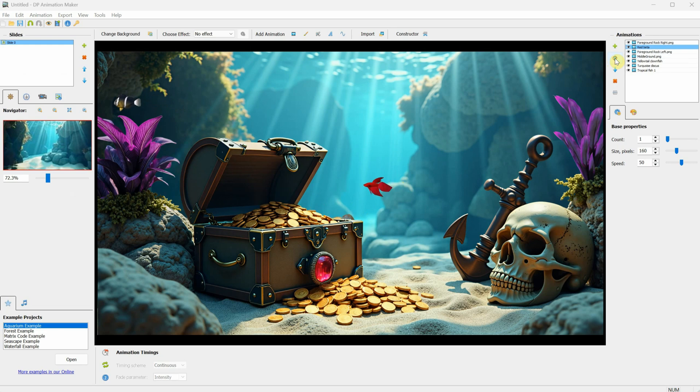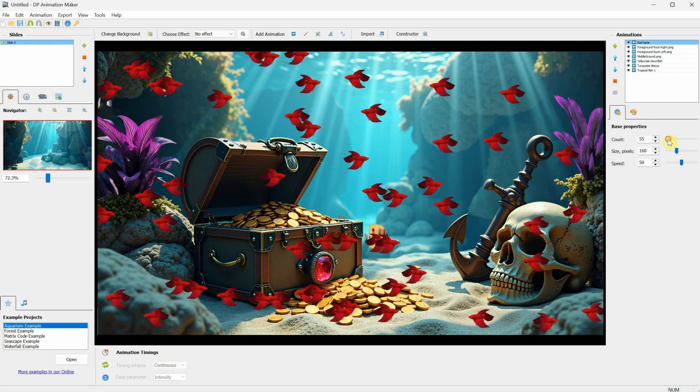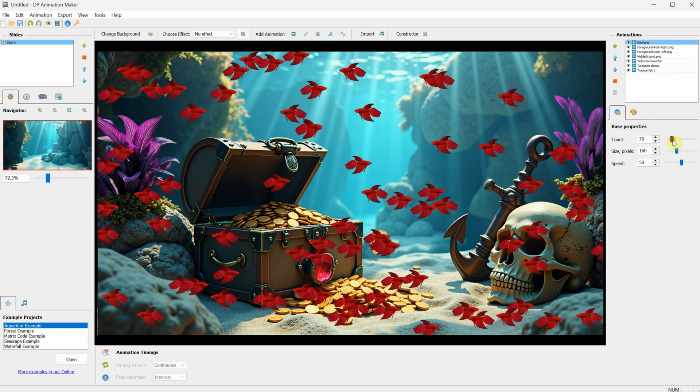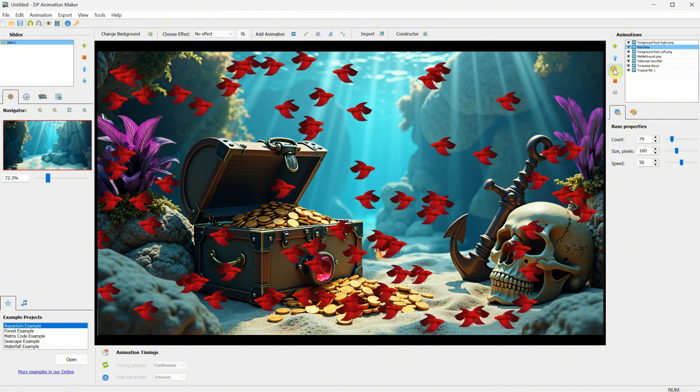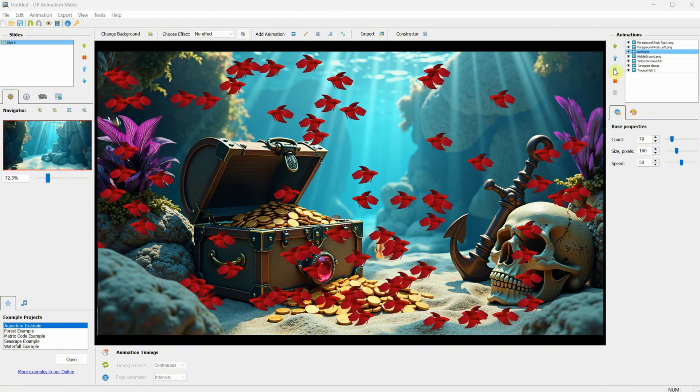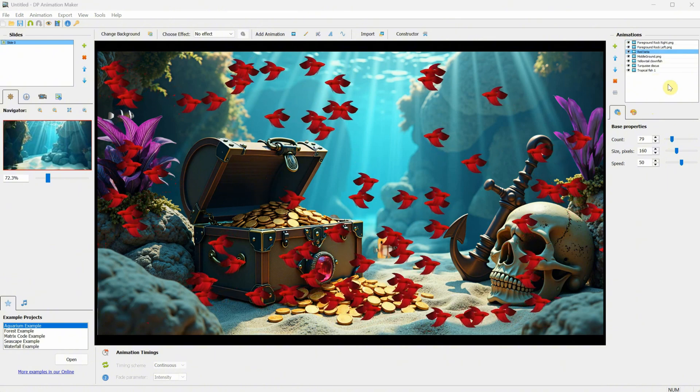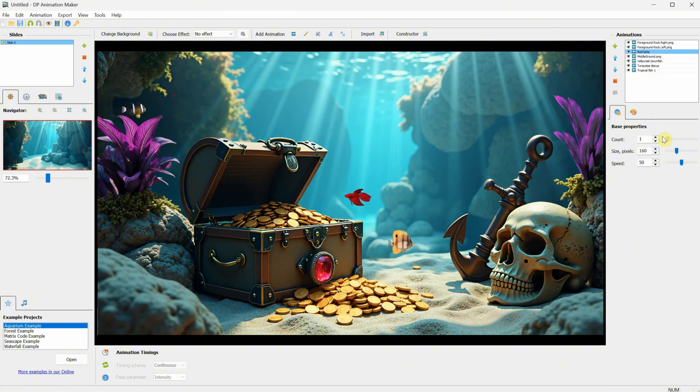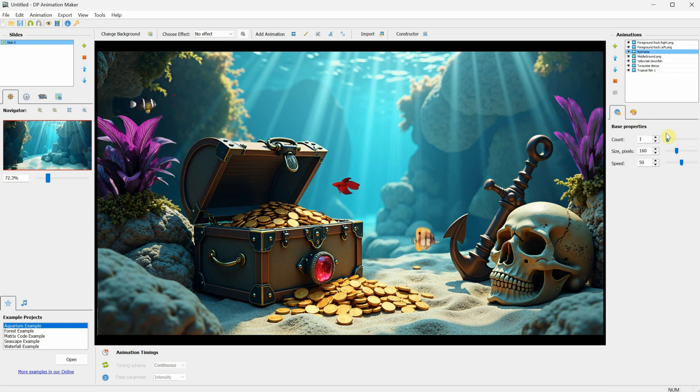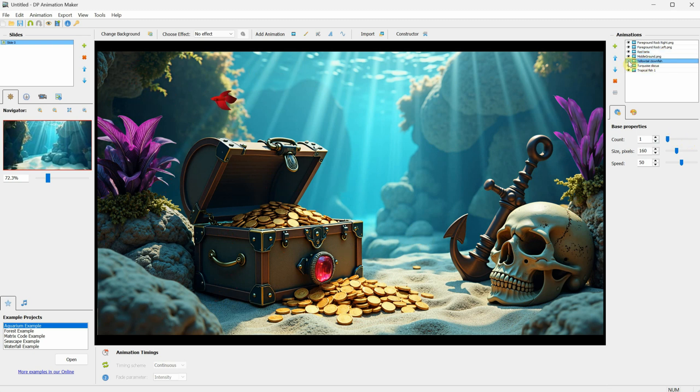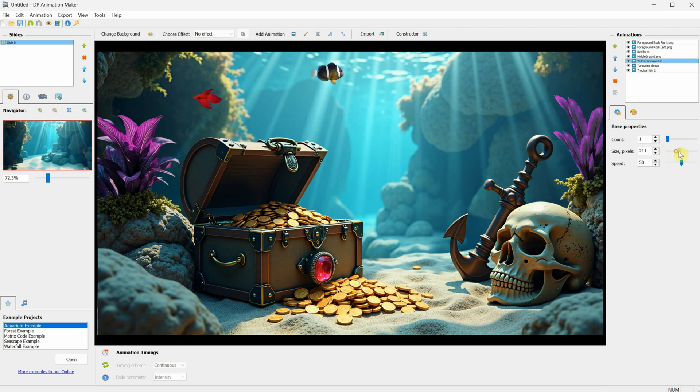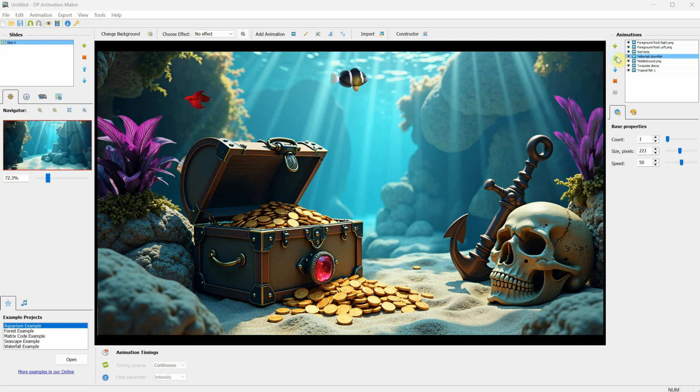First, select the red betta fish and move it up using the arrow, so it's on top of everything. I can increase the count to see it better, then move it down so it's just behind the foreground rocks. I'll leave only one red betta fish for now. Next, select the clownfish. You can also use the eye icon to hide or make visible that animation layer. I'll increase the size of the clownfish a little and move it up so it's on top of the middle ground.